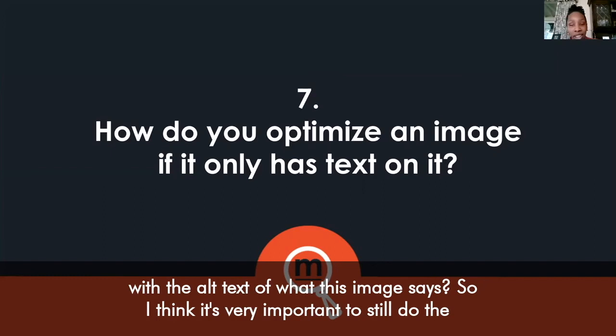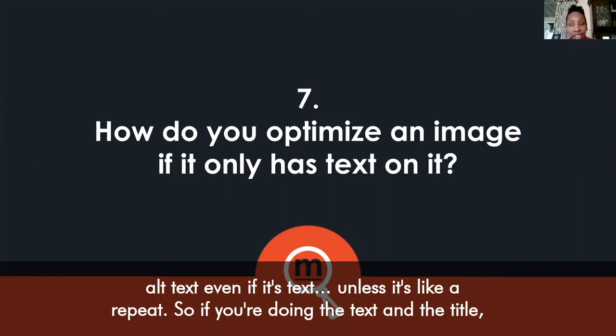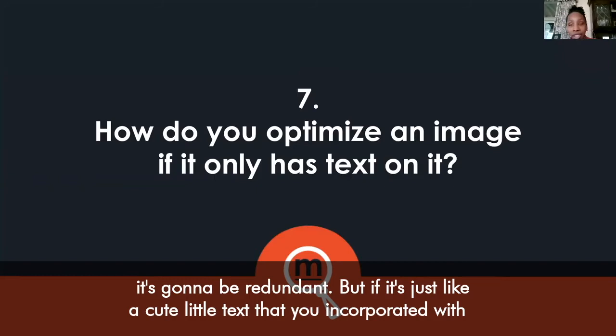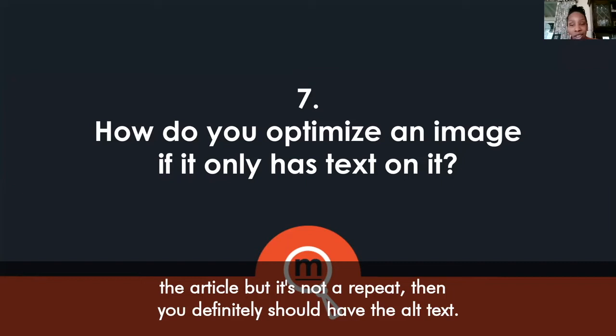It's very important to still do the alt text even if it's text — unless it's a repeat. If the image text is literally the same as your title, it would be redundant. But if it's a different text — a cute little text you incorporated with the article that's not a repeat — you definitely should have the alt text.